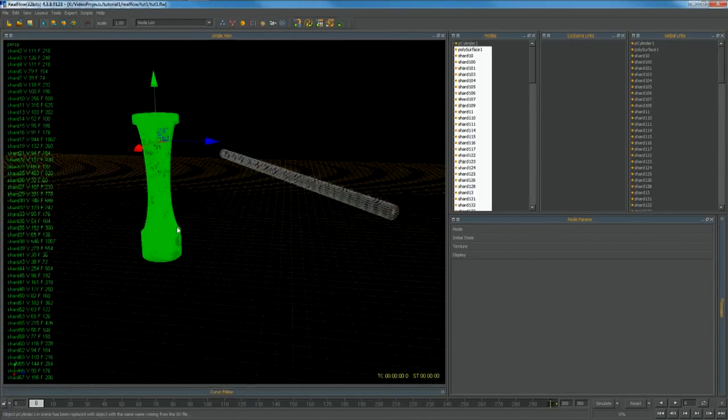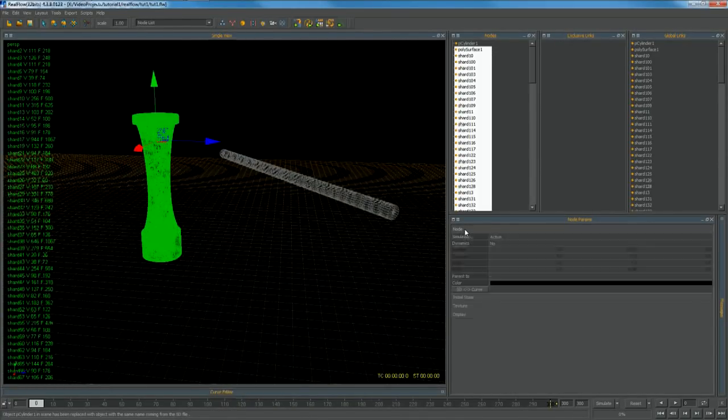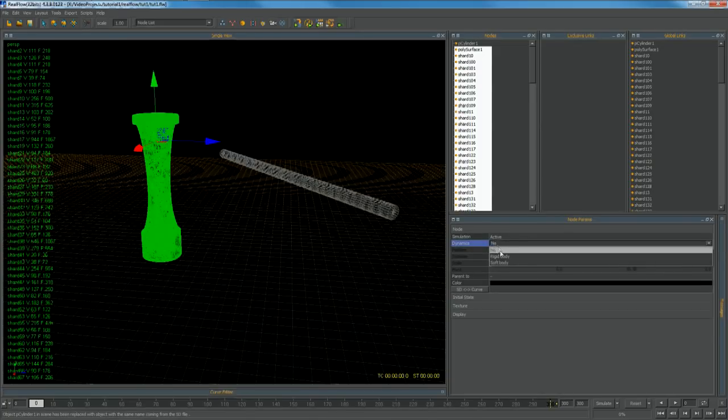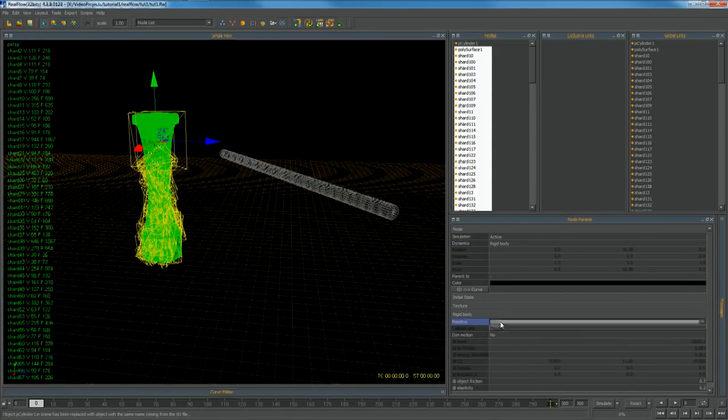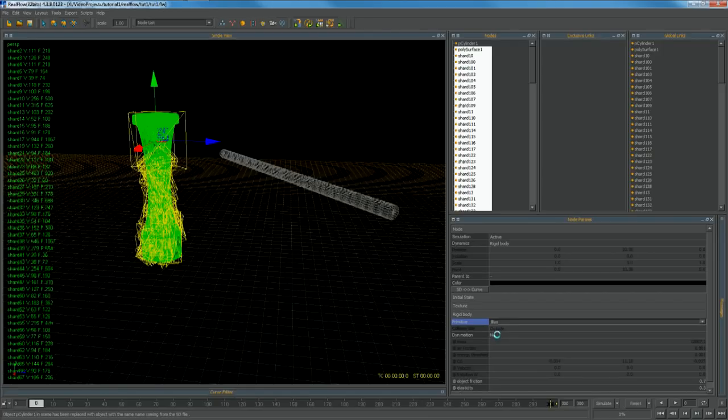Go to node, dynamics, choose rigid body. Then in rigid body tab choose dynamic motion to yes and the primitive to mesh.